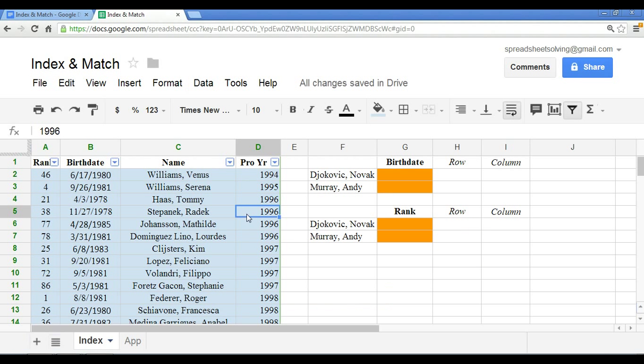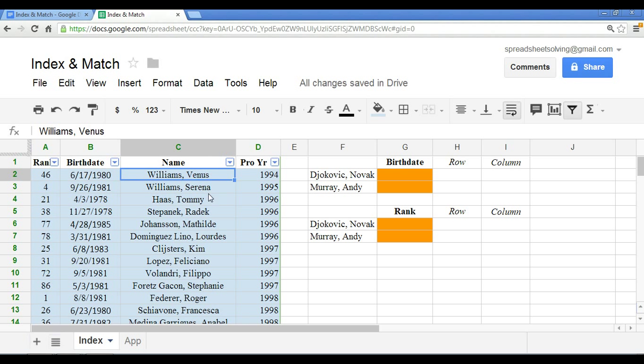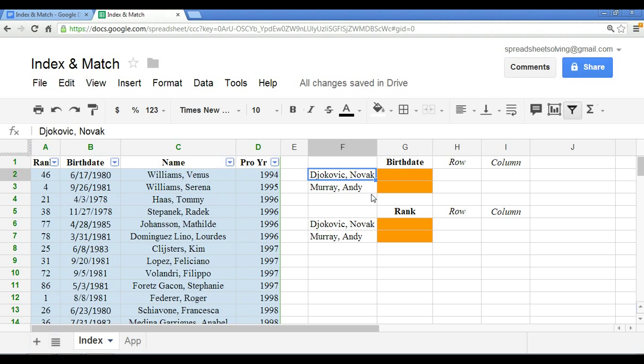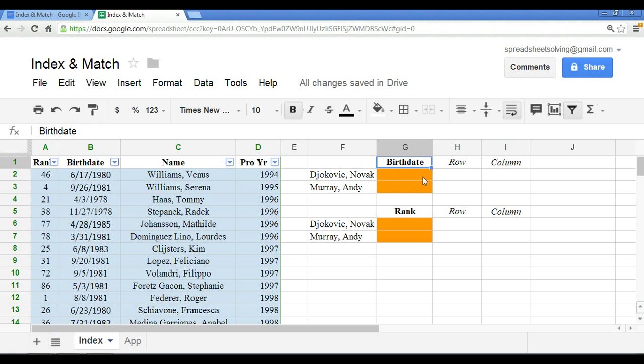You may have seen this already in our index video. We have a list of our top tennis pros, female and male, along with their rank, birth date and pro year. Now, what if I have the names of two stars? In this case, we have Djokovic and Murray, who played in the finals of the Australian Open this year.